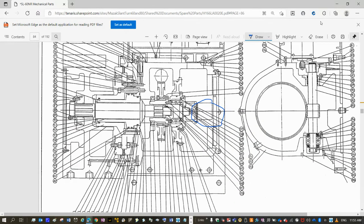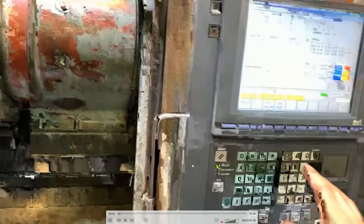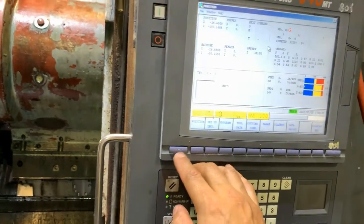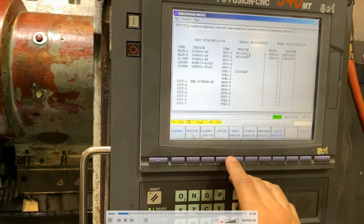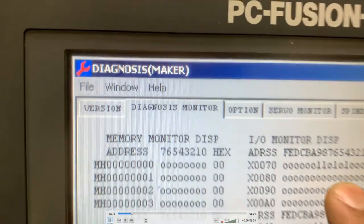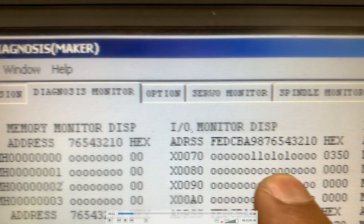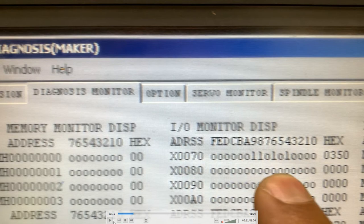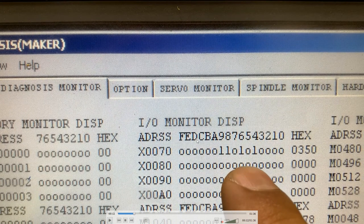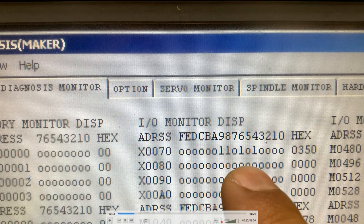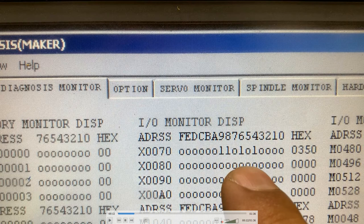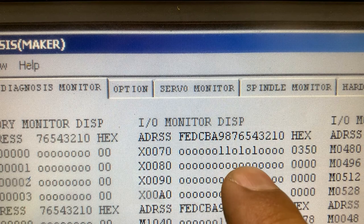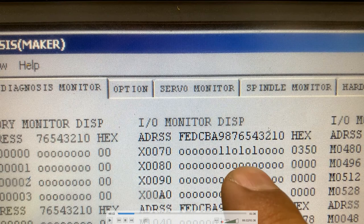So if you happen to have for any reason the locking element loosened, you have to go to diagnosis, version and diagnosis monitor, and check the word X70 in the IO address, IO monitor display. You have to check from bit number B to bit number 3, only those bits. Do not pay attention to the exact code on the right, only pay attention to these bits.